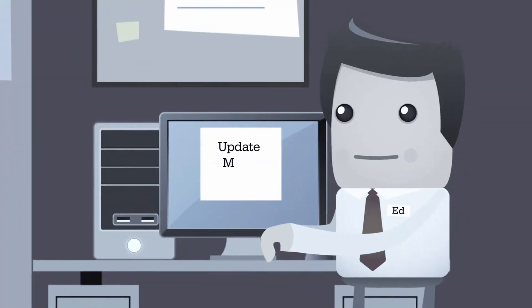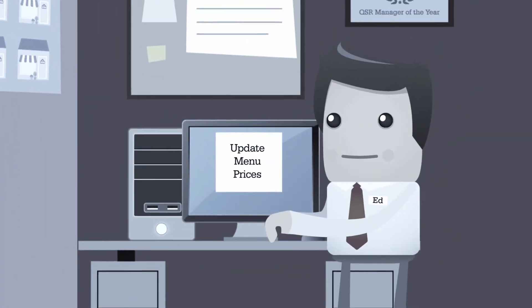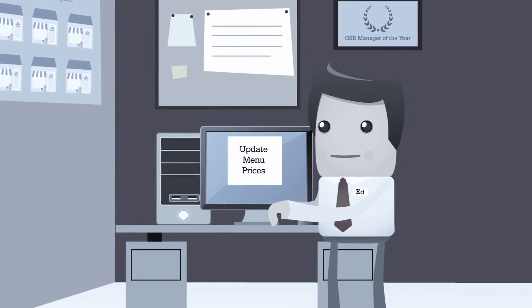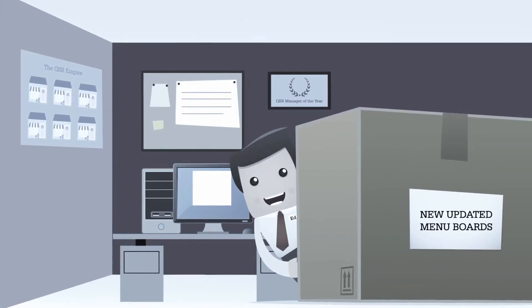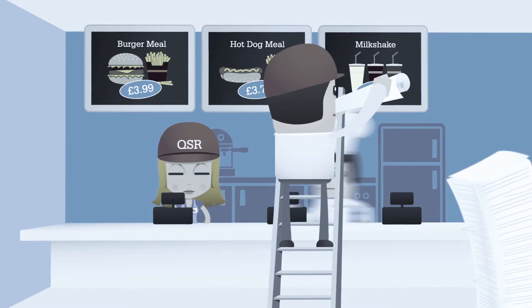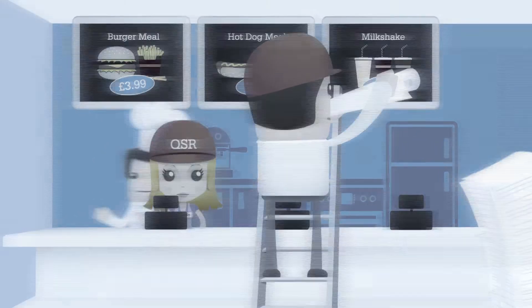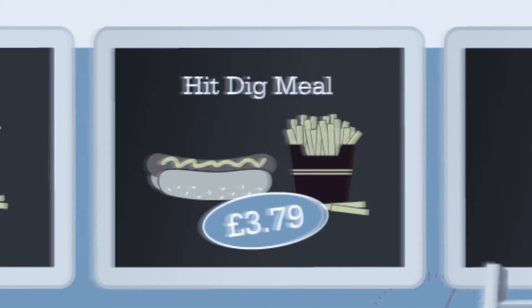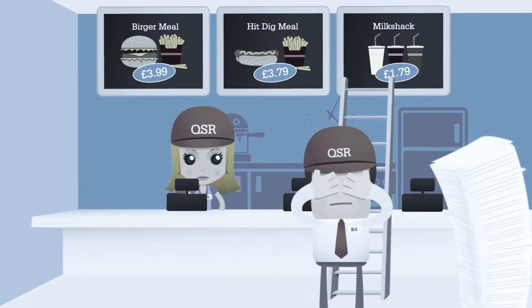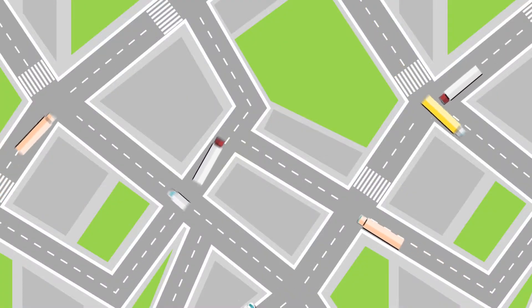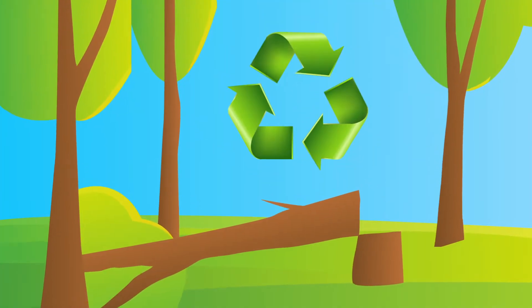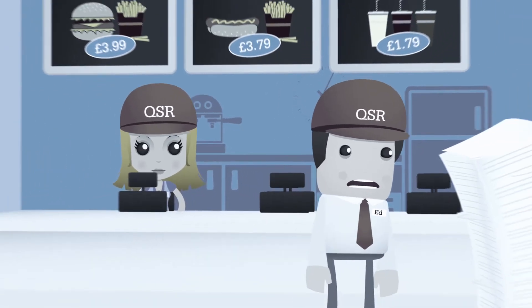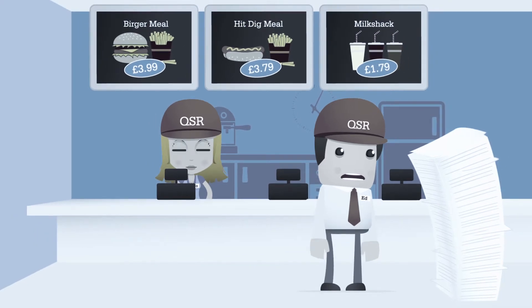Every time you want to add a new item, update your pricing or change the ingredients list, you need to amend your menus on a computer, get them printed, take down the old and replace with the new — not to mention noticing the dreaded typo after print. And if you have several outlets, this can turn into a very frustrating, expensive process that puts a strain on environmental resources and relies on staff to put them up in time and with care.